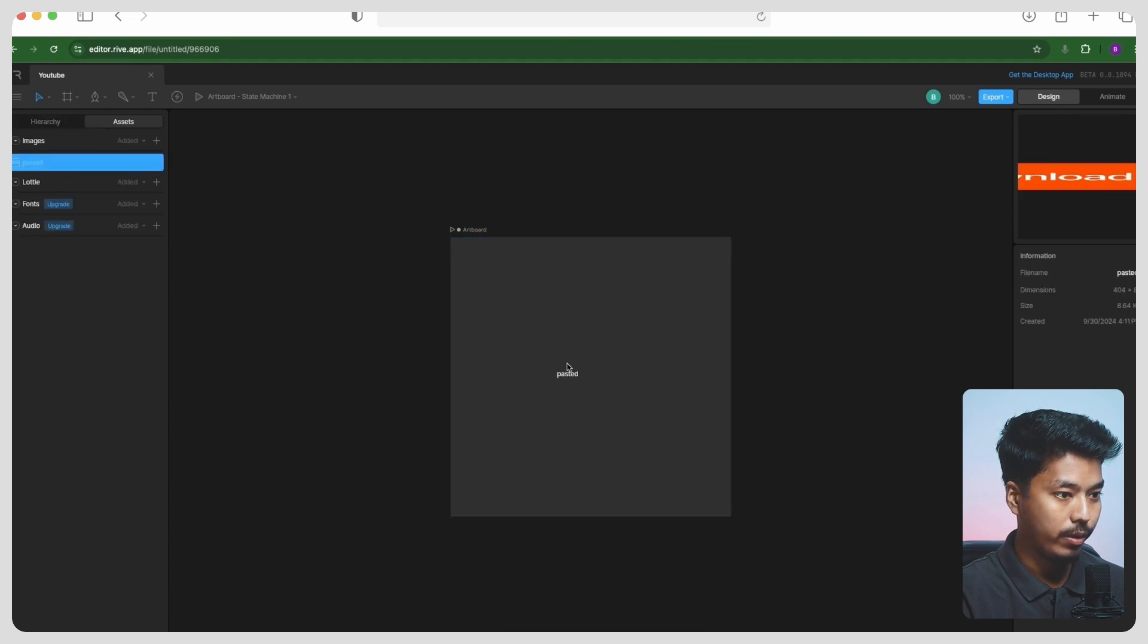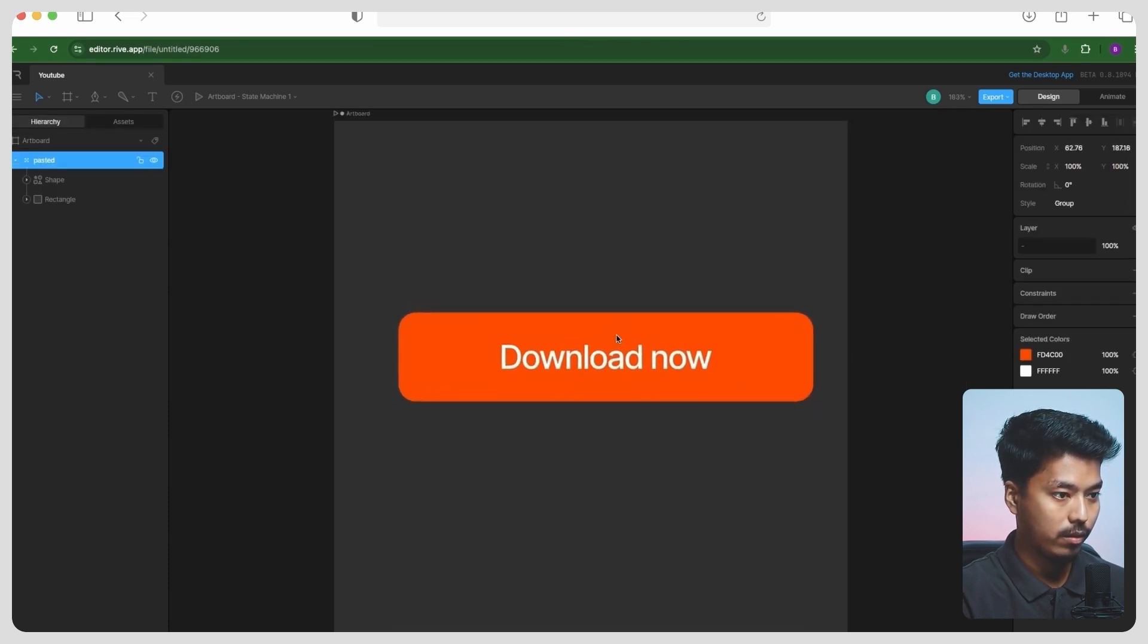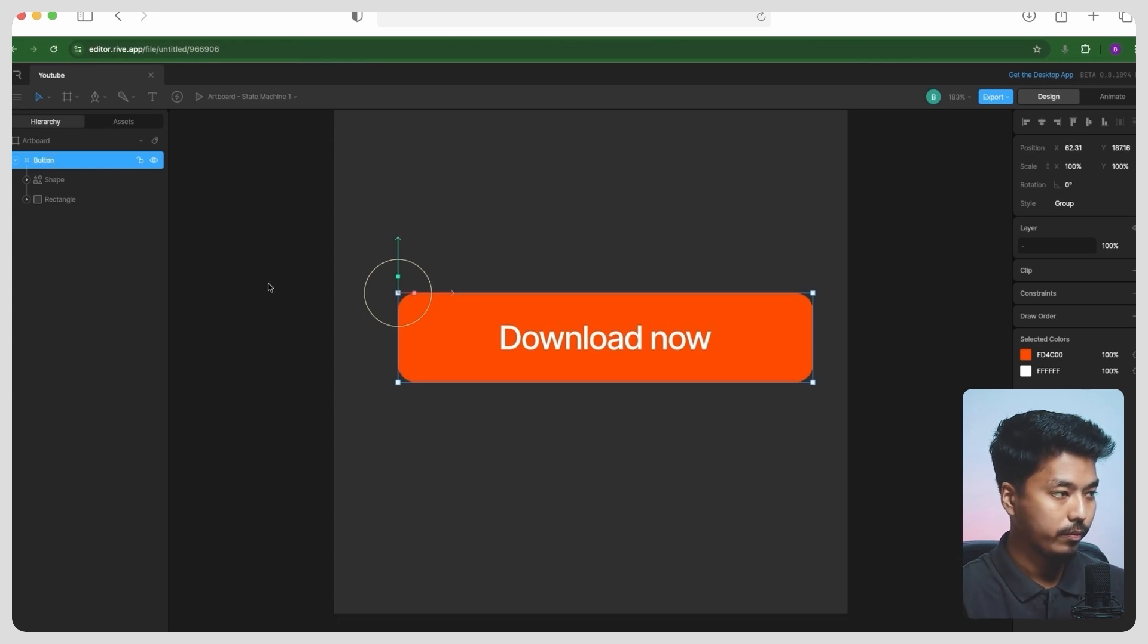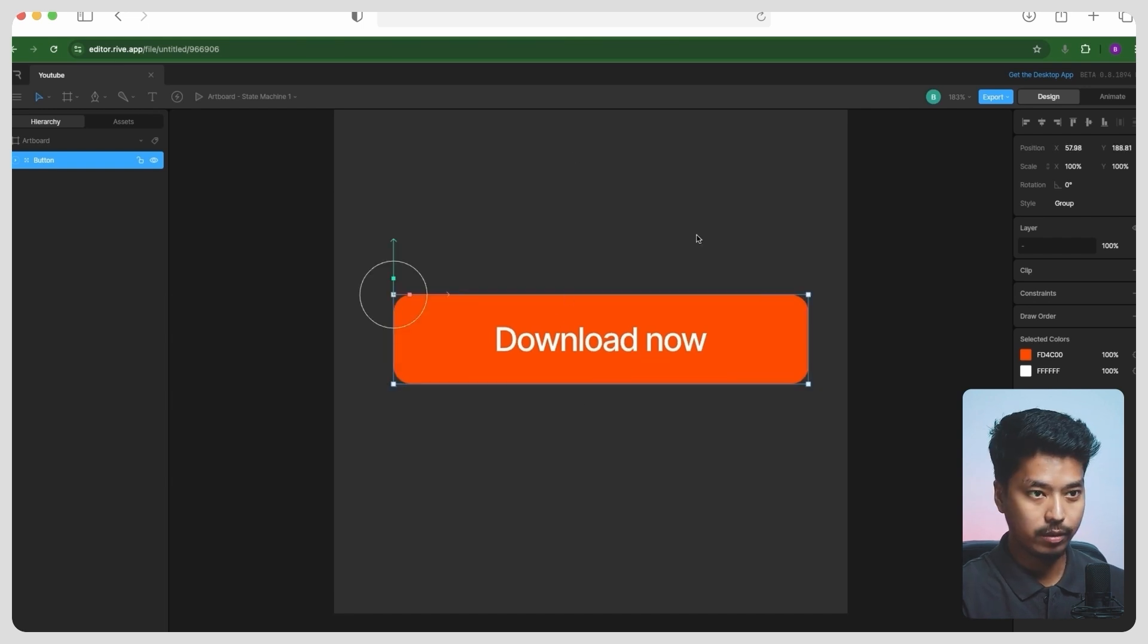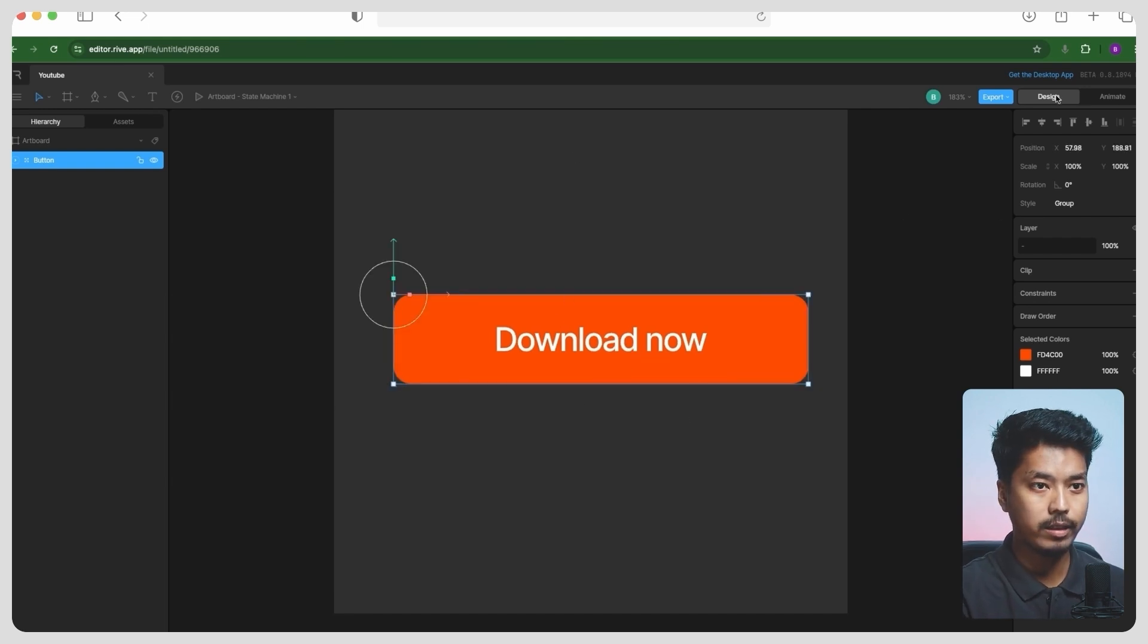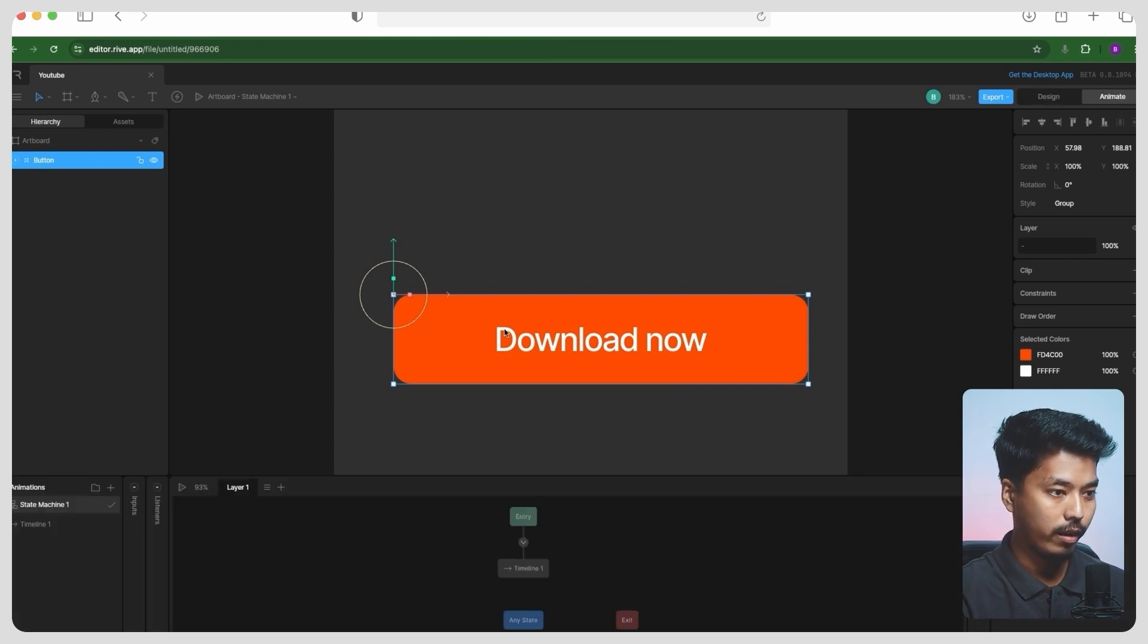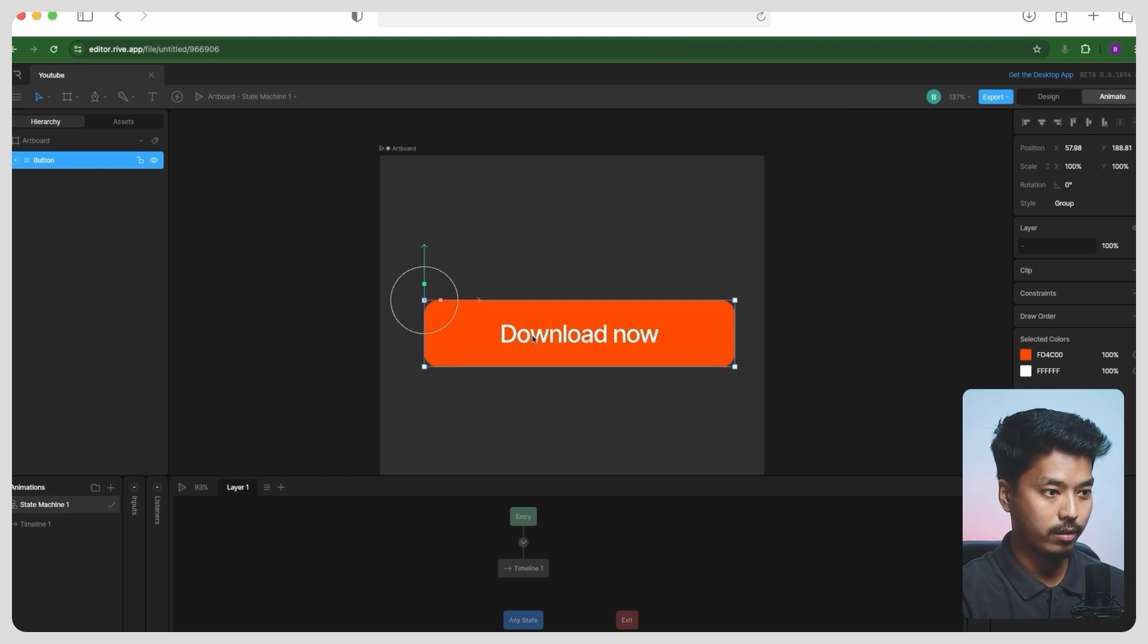Bring it over here like this, and here let's change it to button. All right, so here we have the button, and let's animate it. We have to focus on only two panels: the design panel, where you can design the assets and vector files, and in the animation animate panel, where you can actually animate the things.